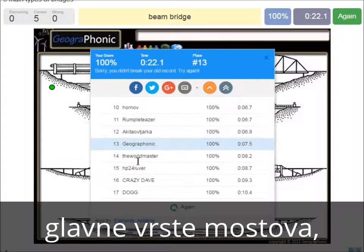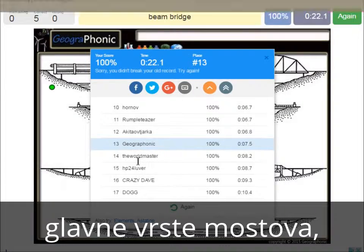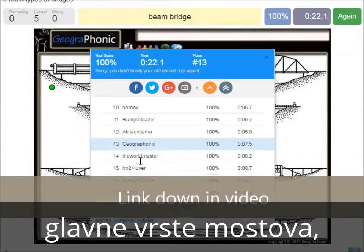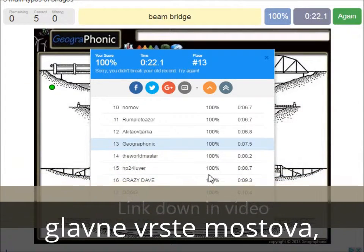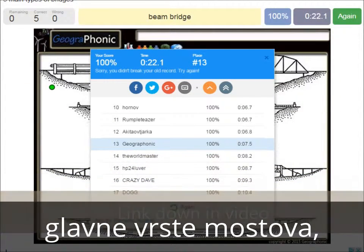Now you can play this game yourself. Look in the description of this video to find a link to the game.